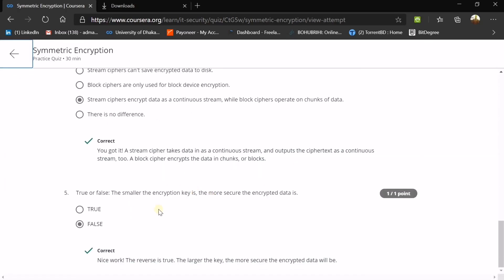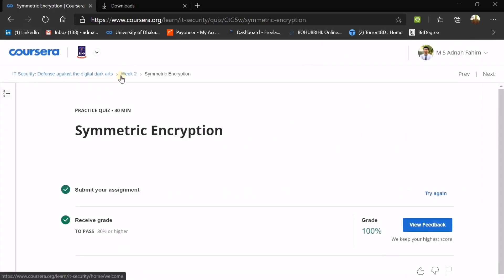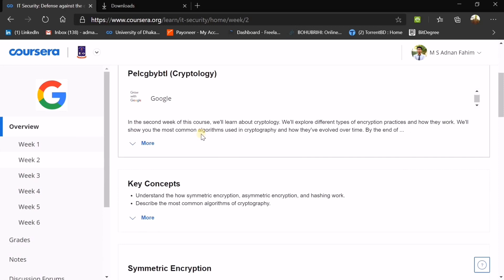True or false: the smaller the encryption key, the more secure the encrypted data. That's false. There's no such thing — a smaller encryption key does not give you more security. Rather, the more complex and the larger your encryption key, the much harder it will be for hackers to crack it.